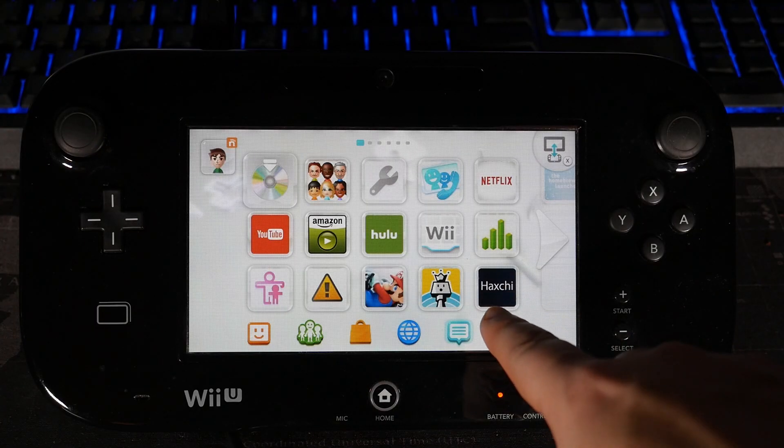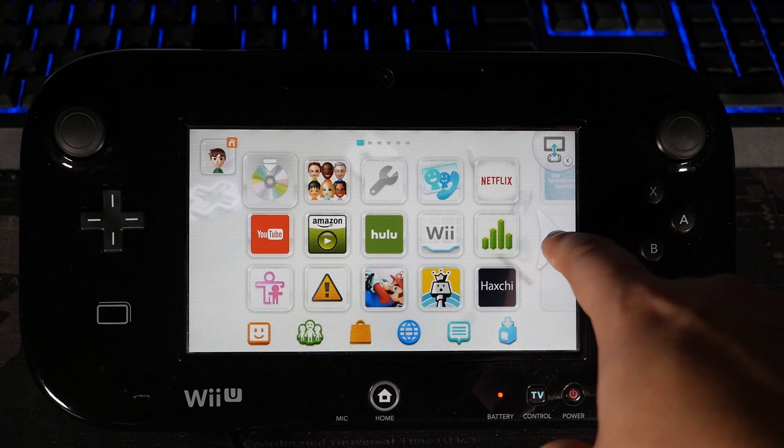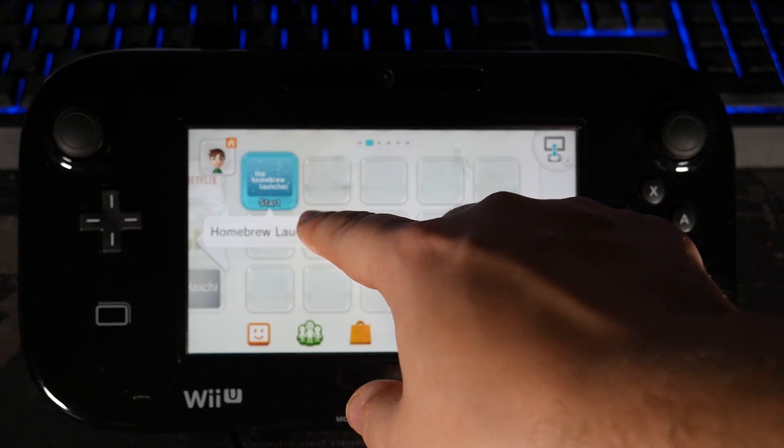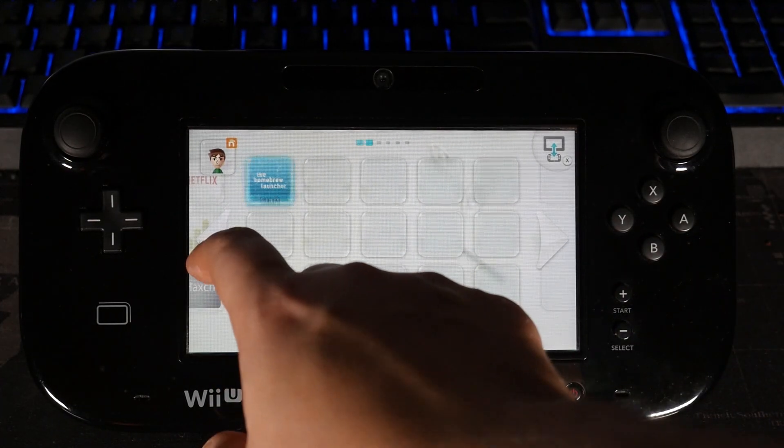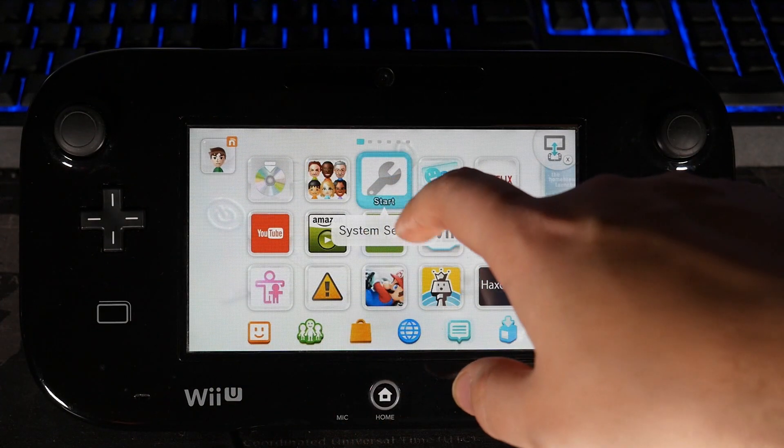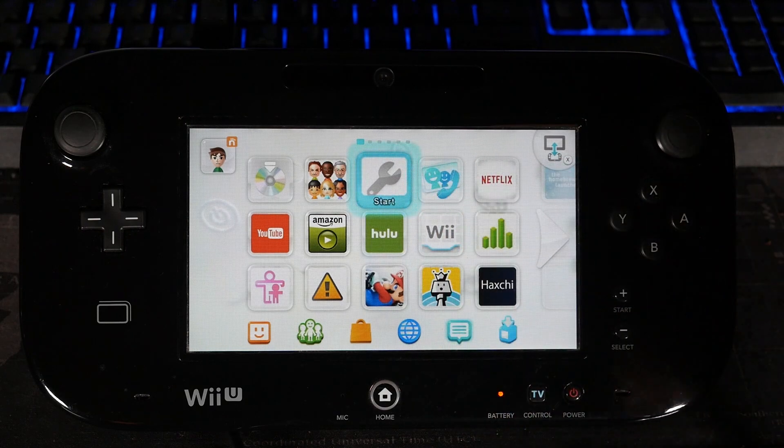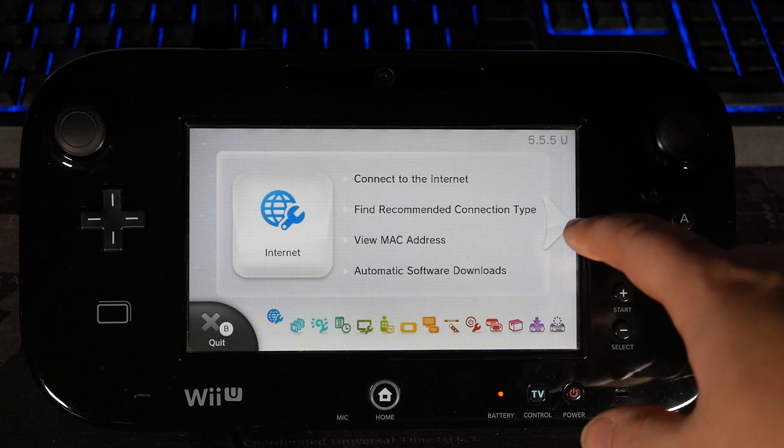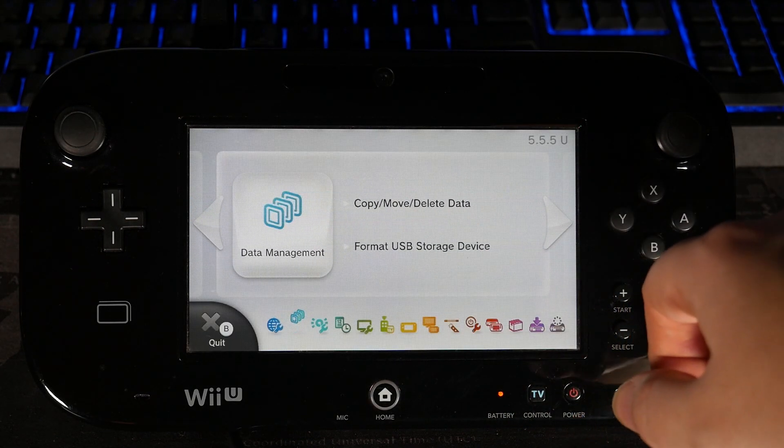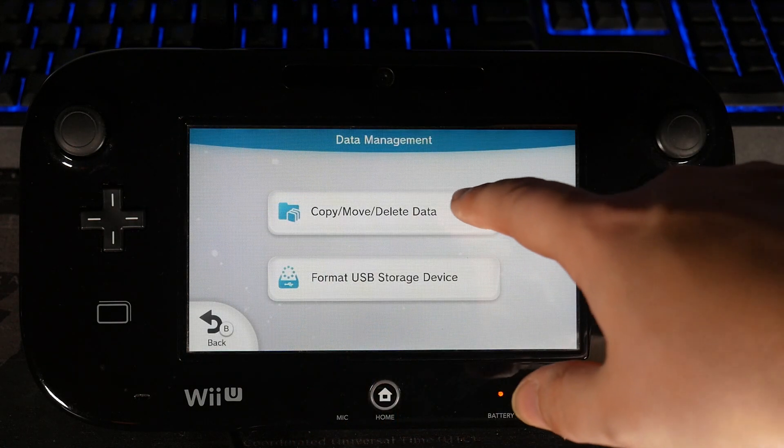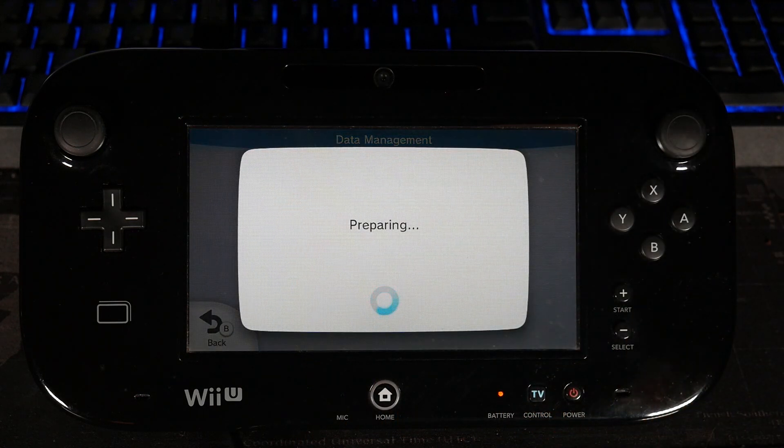Getting started, we have to uninstall Haxchi and the homebrew launcher. To do this, it's actually pretty simple. You just have to go into the system settings, go over to the right, and we're going to go to copy, move, and delete data. Select it again, copy, move, delete data.